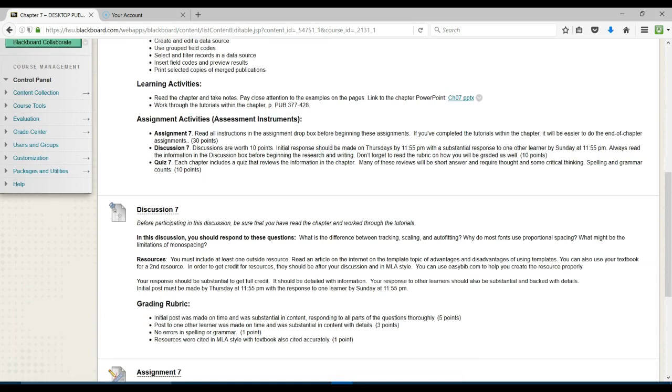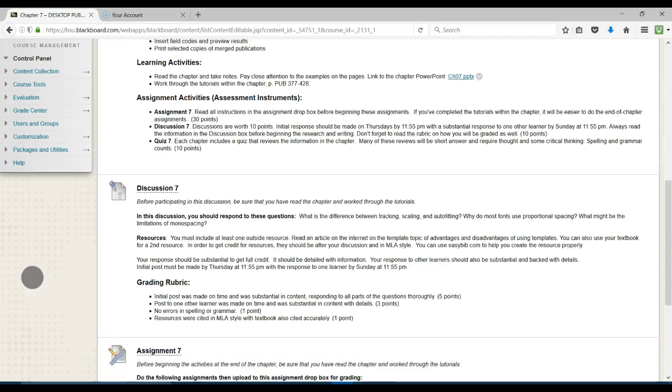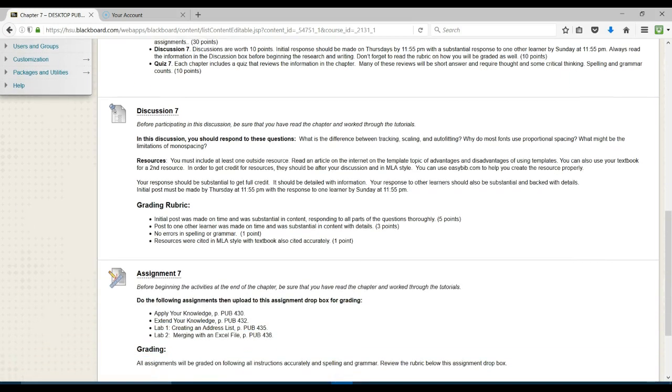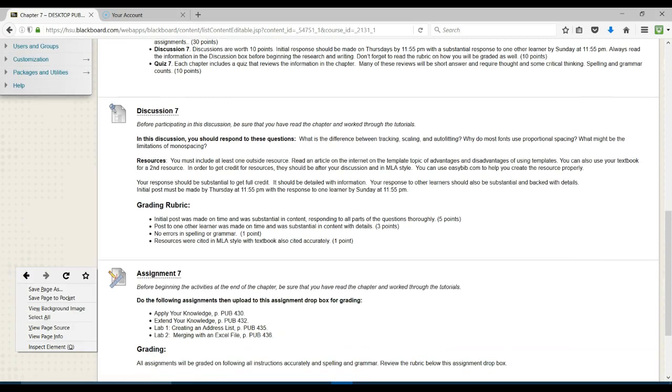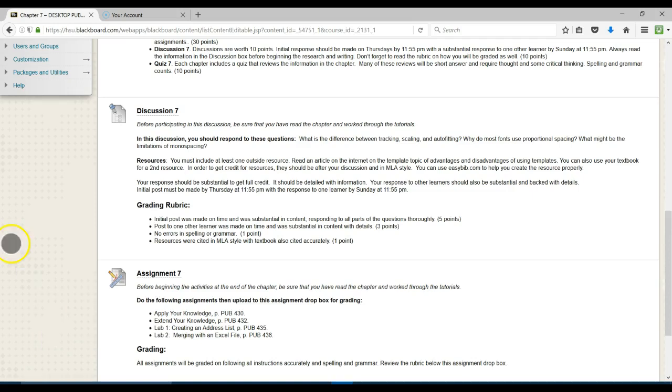The assessment activities are Assignment 7, Discussion 7, and Quiz 7. Discussion 7 is: What is the difference between tracking, scaling, and auto-fitting? Why do most fonts use proportional spacing? What might be the limitations of mono spacing? These are all things that you will be covering this week.